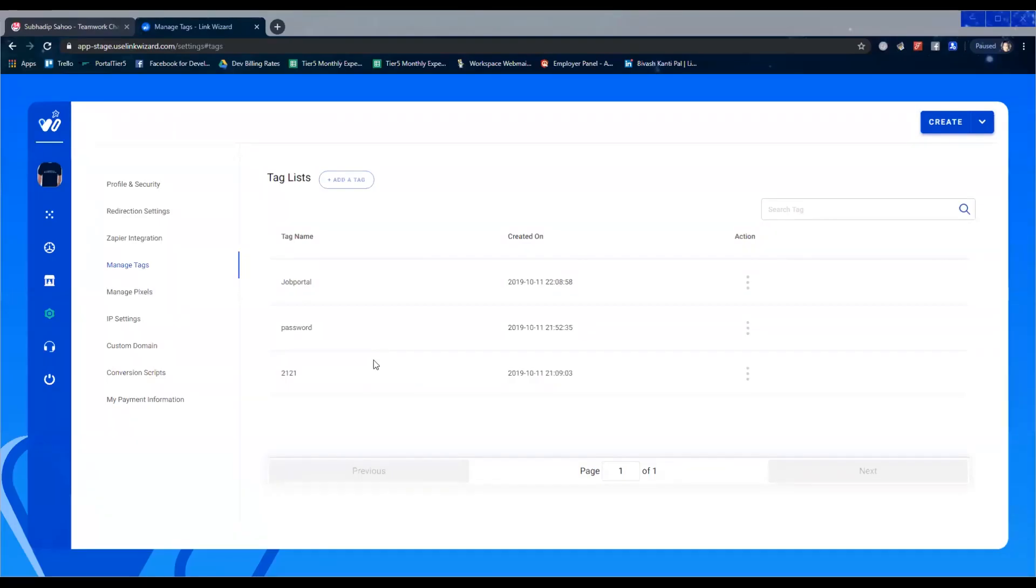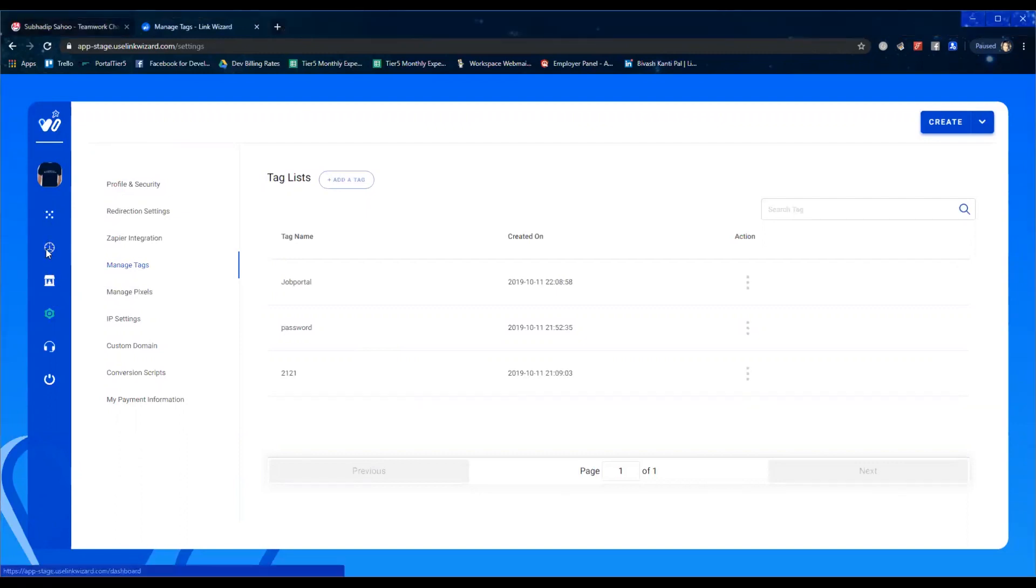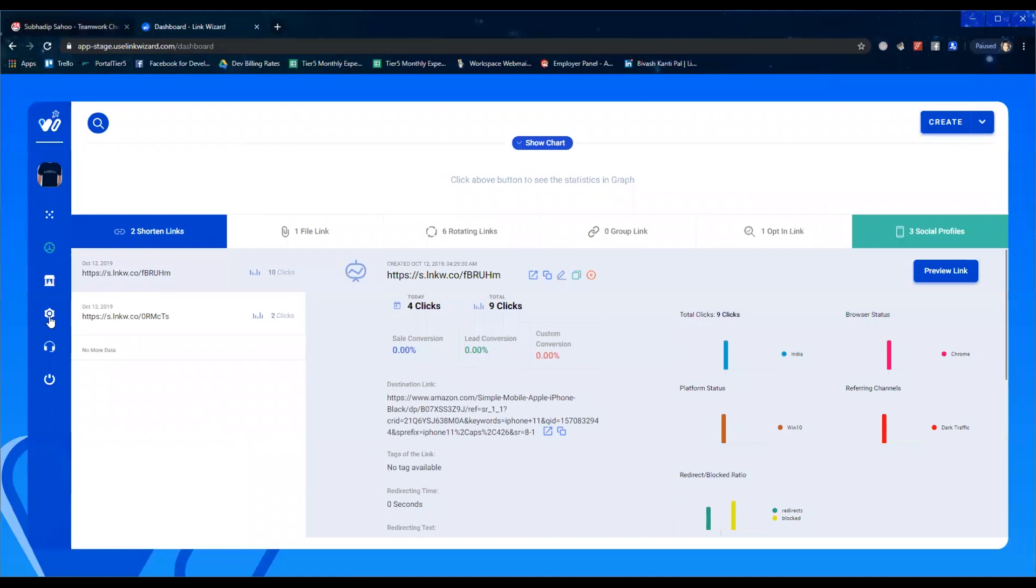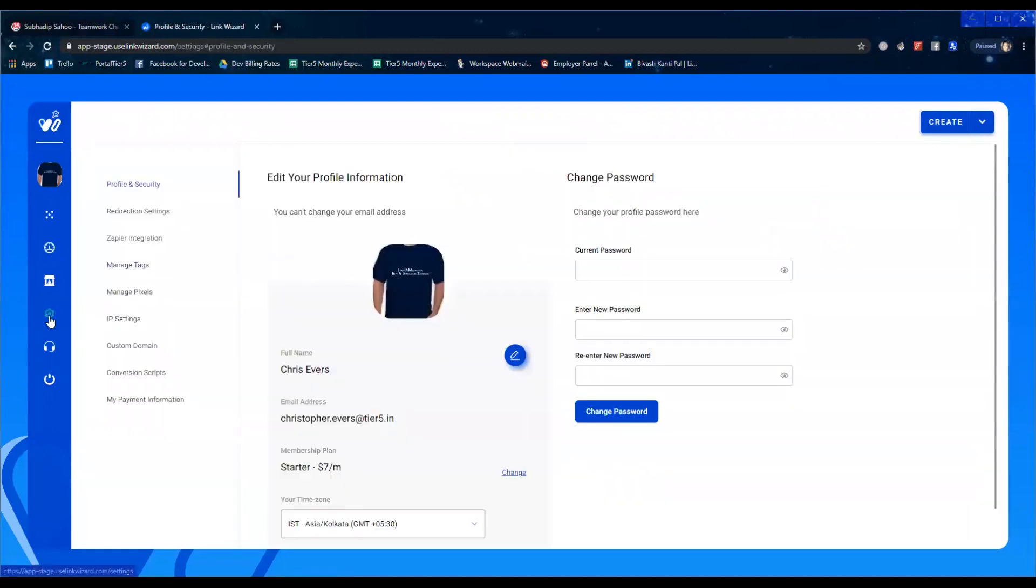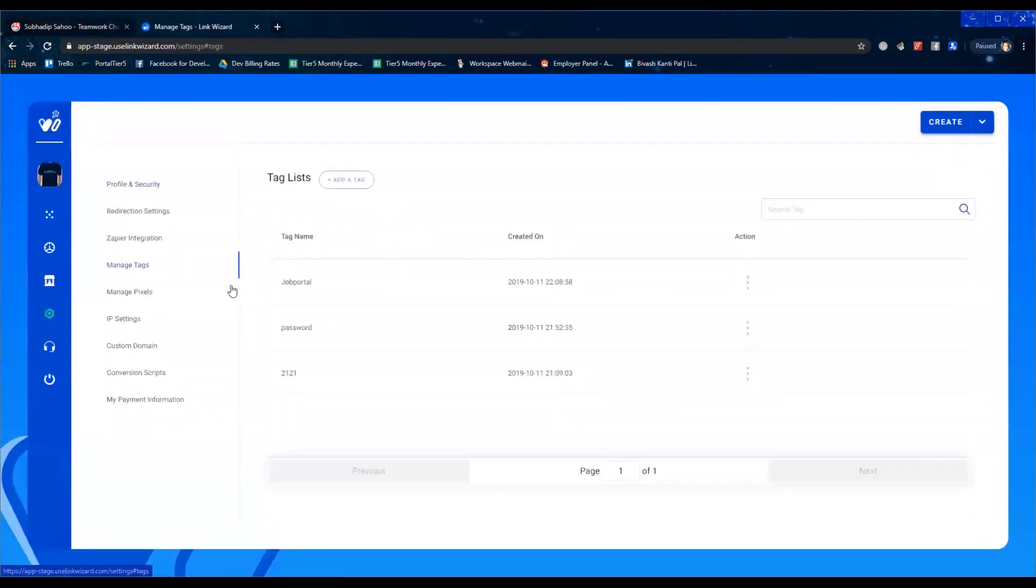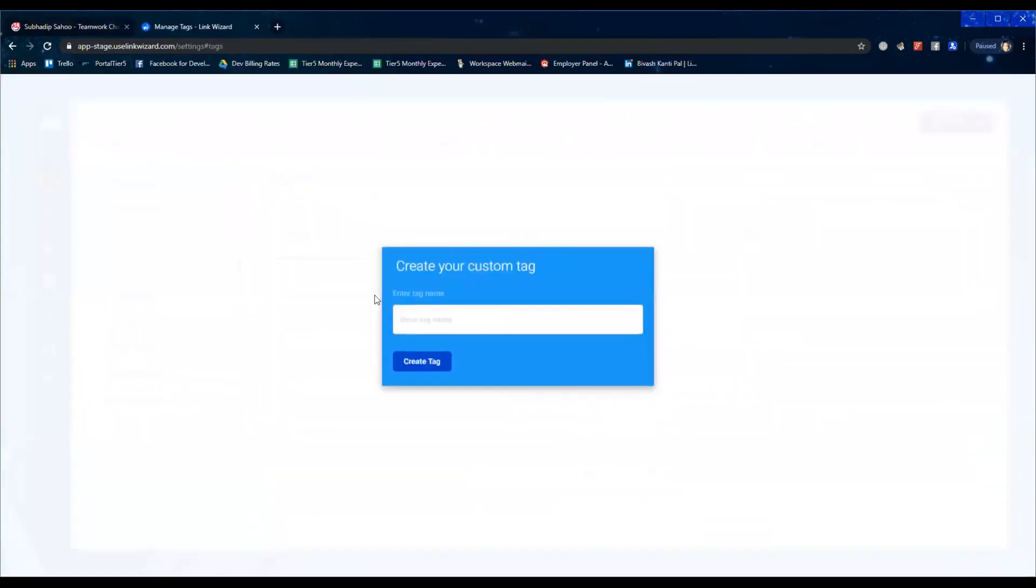Hi, in this video let's check how the manage tags feature works. Let's go to the dashboard. From here we come to the settings where we have managed tags. We're going to click on manage tags and let's add